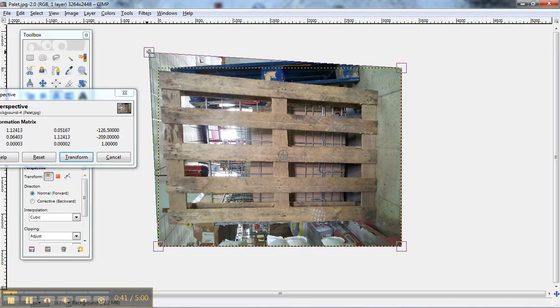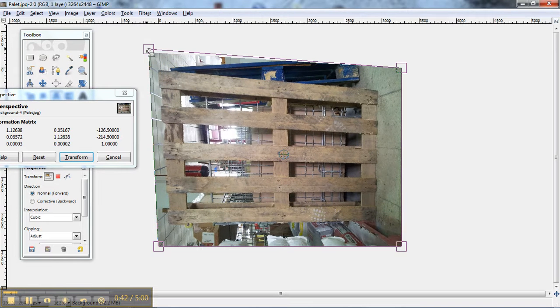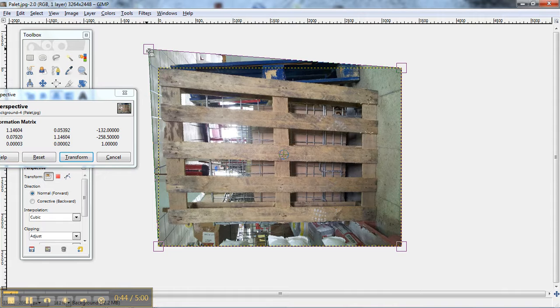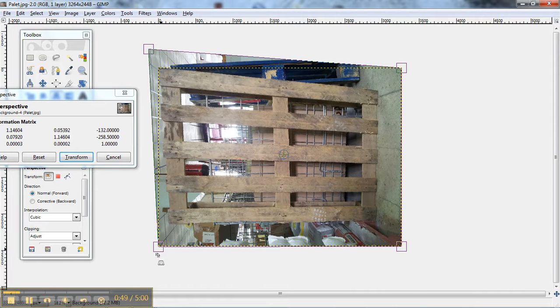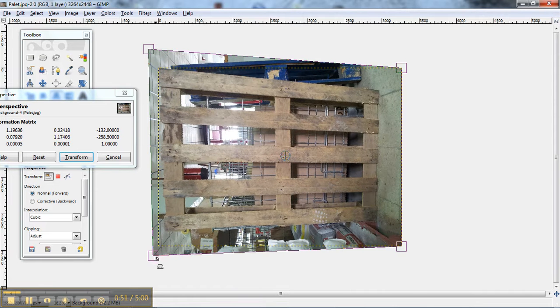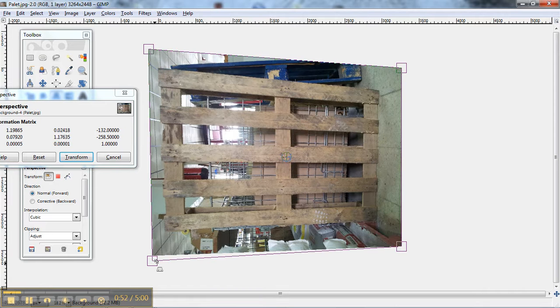And now you can see behind the edges, that edge is fine now. We're going to take the next edge and bring it over here.